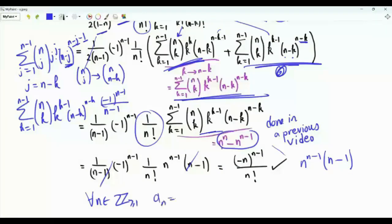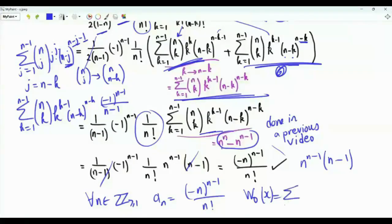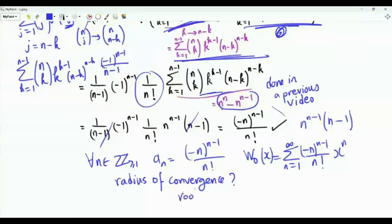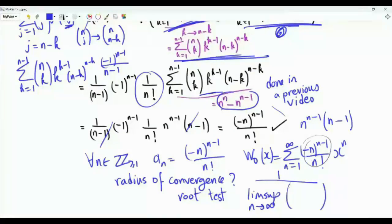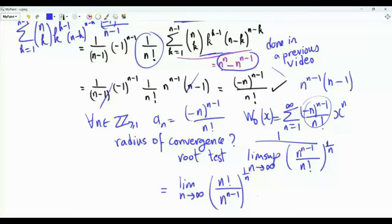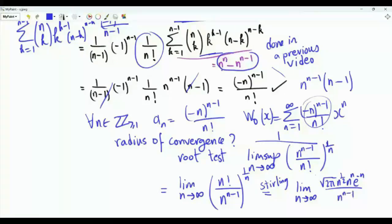Indeed, for every positive integer n, Aₙ equals (−1)^(n−1)·n^(n−1) / n!. The Taylor series of W₀(x) about 0 is summation n from 1 to infinity of (−1)^(n−1)·n^(n−1) / n! times xⁿ. For the radius of convergence, we apply the root test: it is 1 over lim sup as n → ∞ of |Aₙ|^(1/n), which equals the limit of (n! / n^(n−1))^(1/n). Using Stirling's approximation, n! ~ √(2πn)·nⁿ·e^(−n), and this limit evaluates to e^(−1).